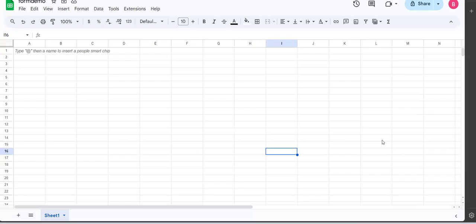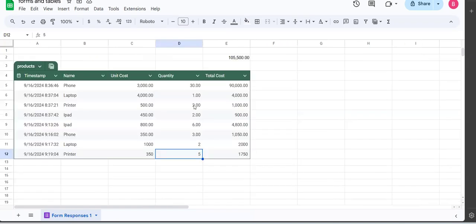Welcome once again to this YouTube channel. Today we're going to look at how we can connect our forms to the table. I did a video of this new feature in Google Sheets where we have a table.